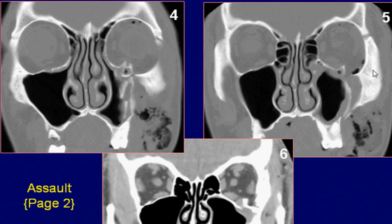Coronal CT scan of the face in soft tissue window settings shows deformity of the floor of the left orbit with associated soft tissue swelling.